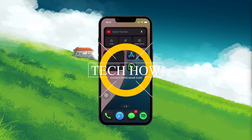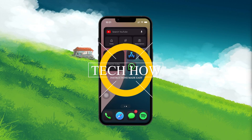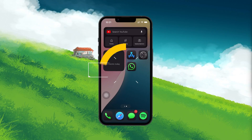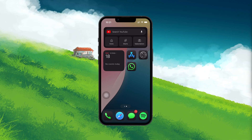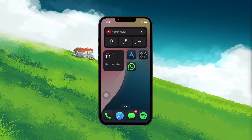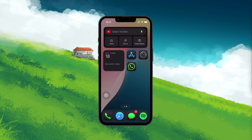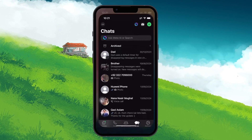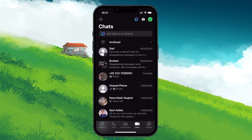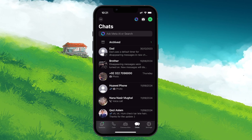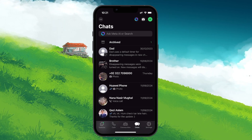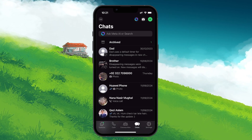What's up guys, in this tutorial, I will show you how to allow WhatsApp to access your microphone and camera on your mobile device. When you first install WhatsApp and open it, you might find yourself trying to use features like the camera or microphone for the first time.